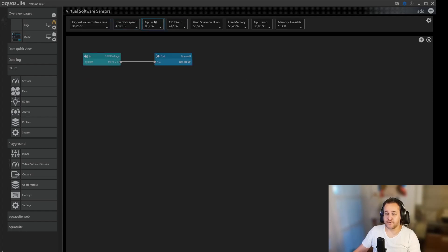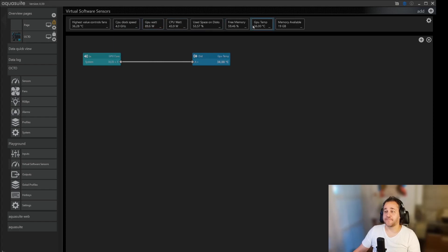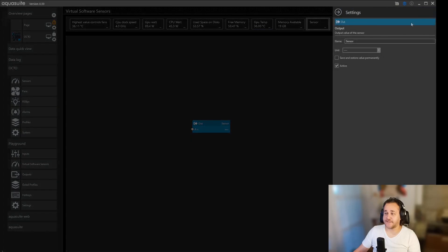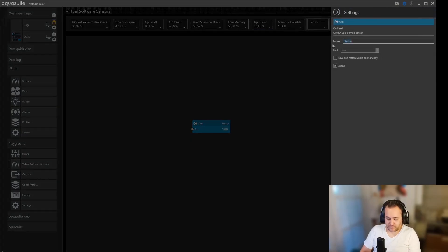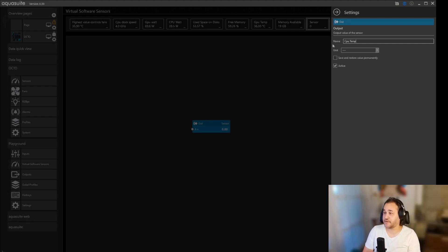I have CPU watt, that's pretty simple. Let's try and make a CPU temp. So we click on add, we want a simple sensor, we already know it's going to be CPU temp and the unit is celsius.